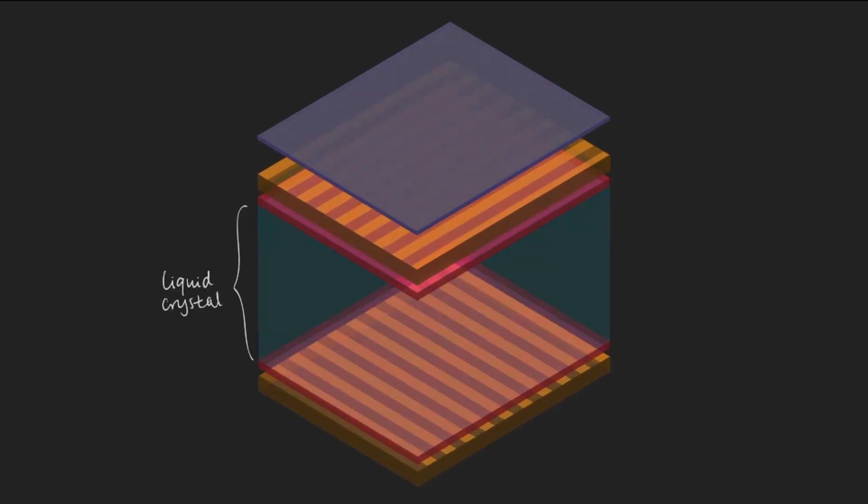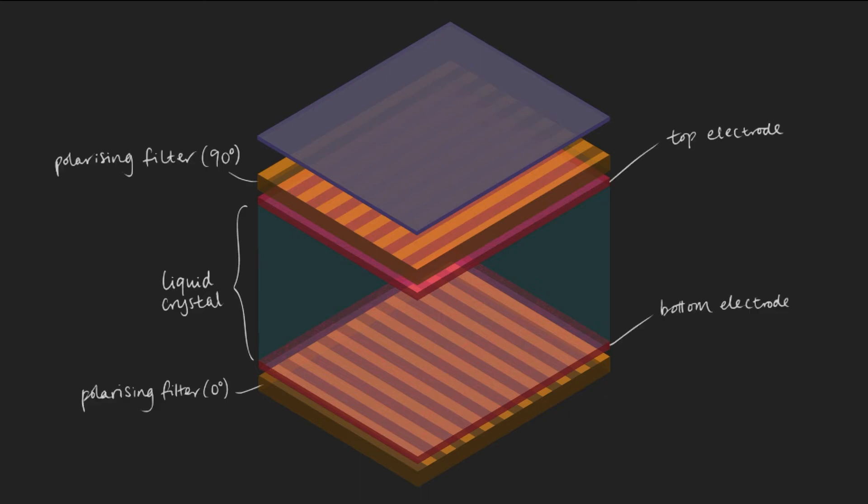A layer of liquid crystal sandwiched between a pair of electrodes and polarising layers and is sometimes backlit by a light source.